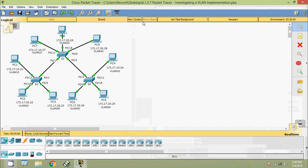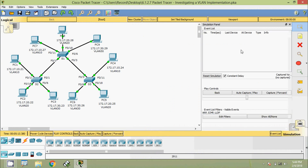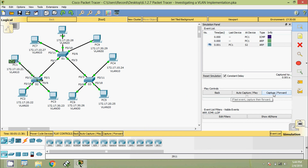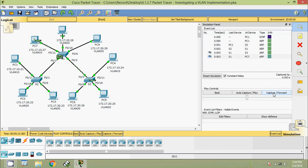First, we will change our mode from Real Time to Simulation. Here we are going to select Add a Simple PDU and send from PC1 to PC6. We will give a Capture or Forward. Here we can see it goes to S2, then it goes to S1, then S3, PC7, and then to PC4.